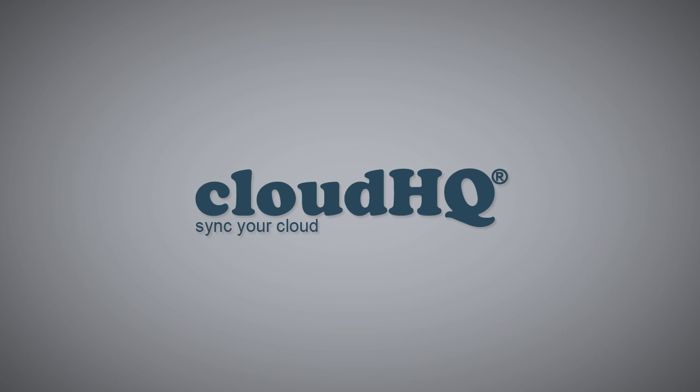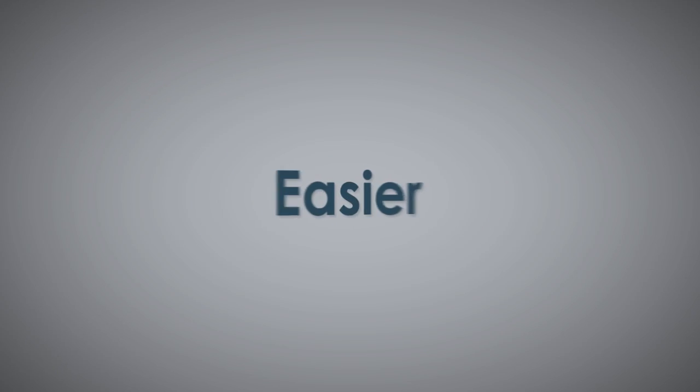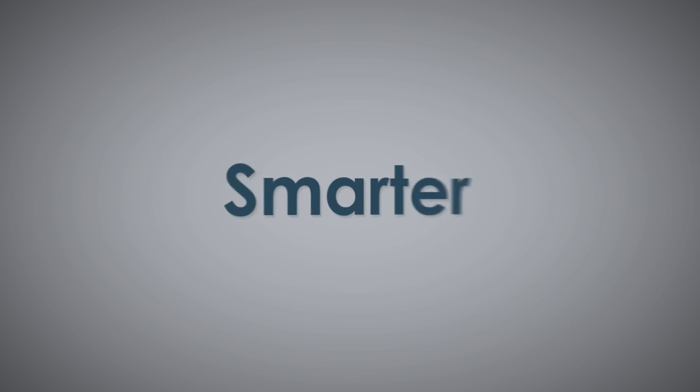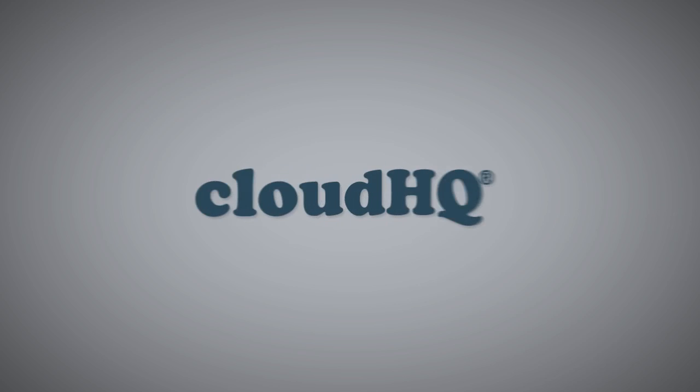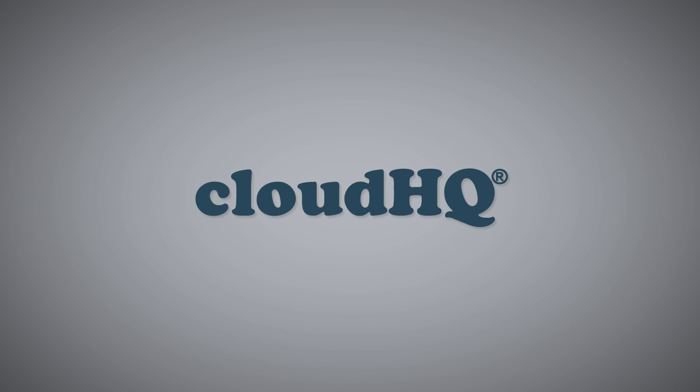Welcome to your new team headquarters. Where you can work easier, smarter, and faster than ever before. Welcome to CloudHQ.